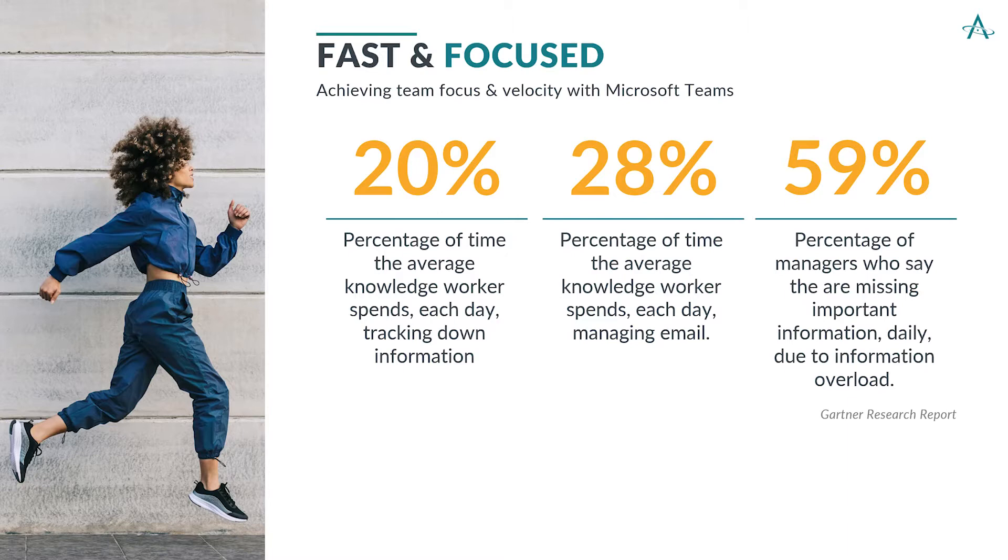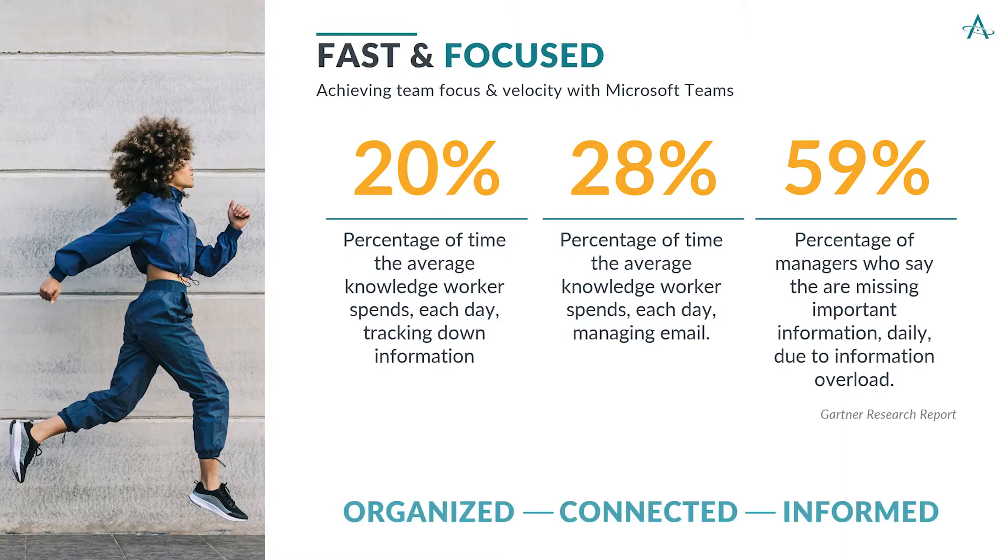A Gardner research report found that 20% of the time of the average knowledge worker was spent tracking down information, and 28% of their day was spent managing email. At the same time, 59% of managers responded that they were missing important information every day due to information overload. Microsoft Teams endeavors to keep us organized, connected, and informed.